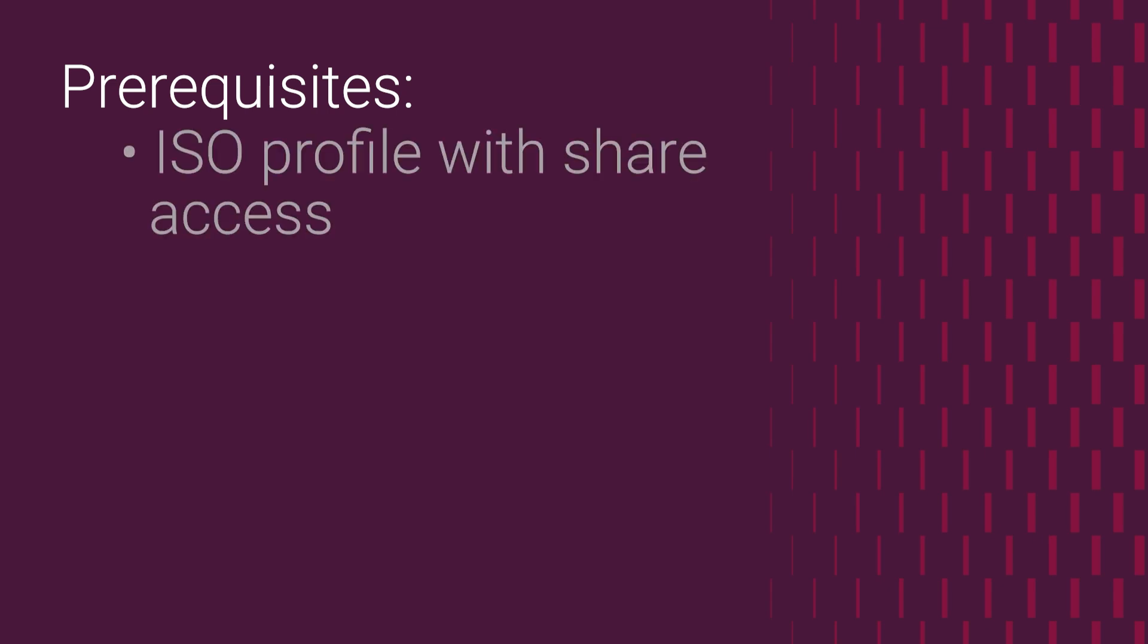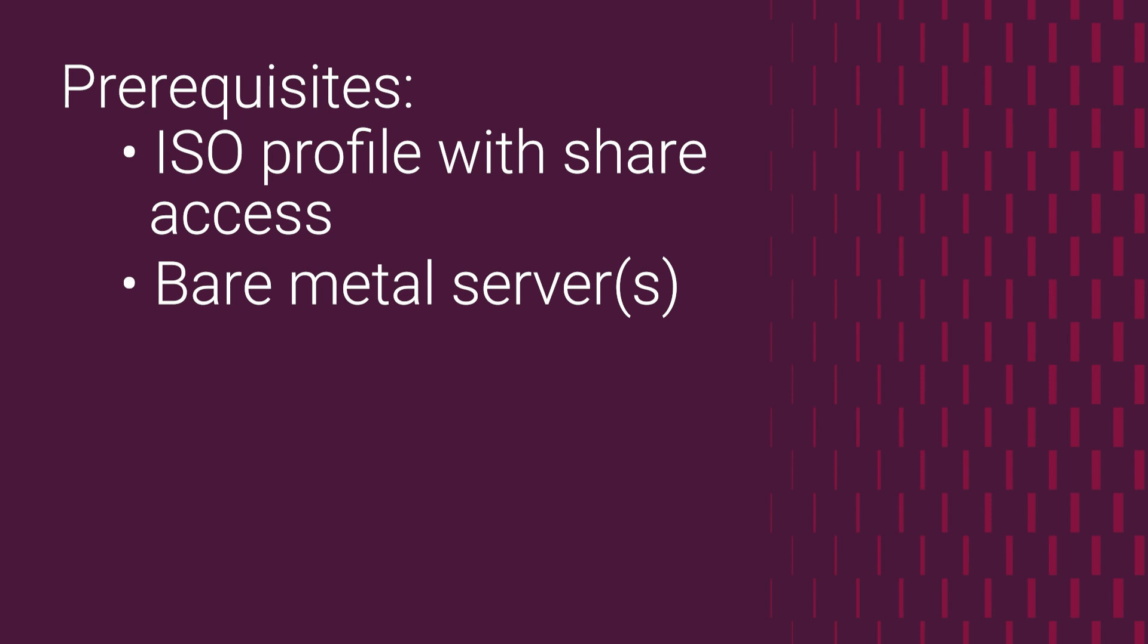Some deployment prerequisites include an ISO profile with share access and a bare metal server configuration. Let's get started.